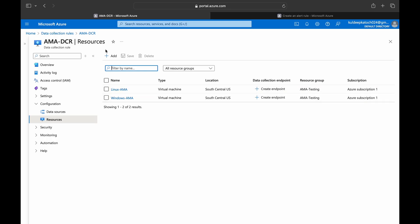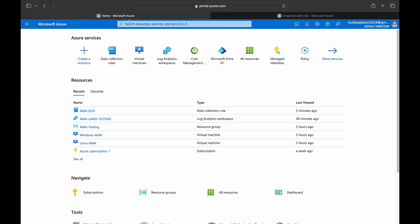The only thing we need to create before creating the alert is an action group. The action group is where we specify the email or mobile number to send the alert to. To create the action group, we need to go to Azure Monitor.